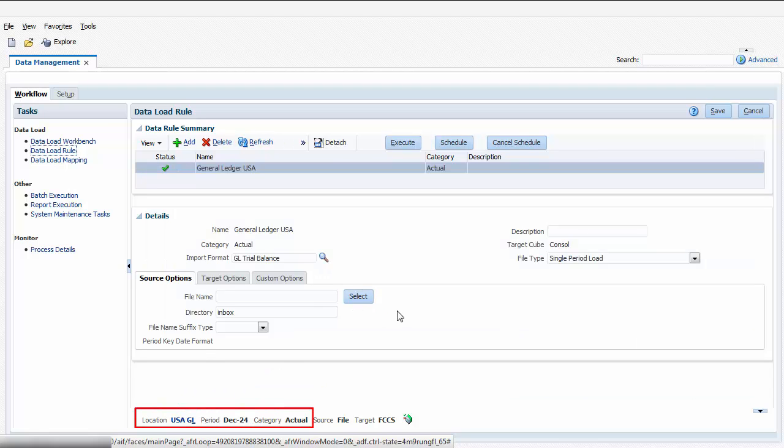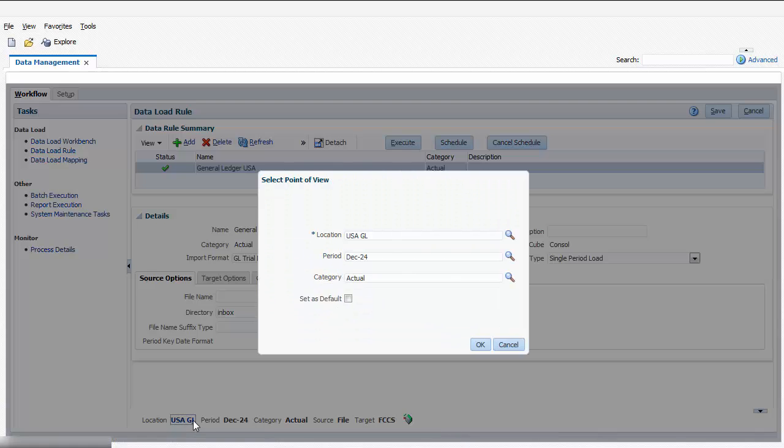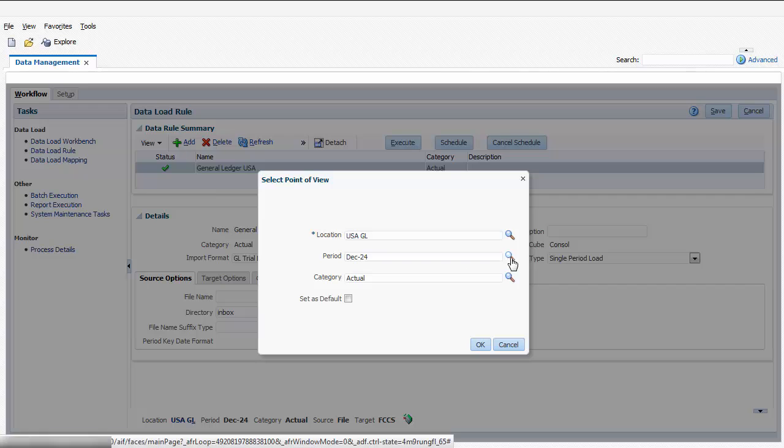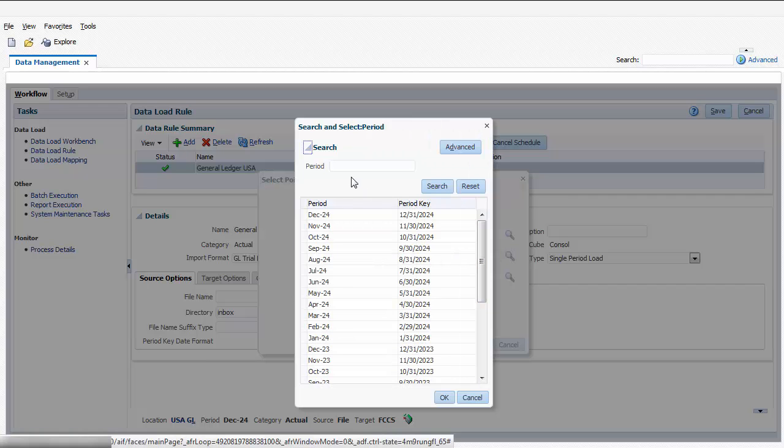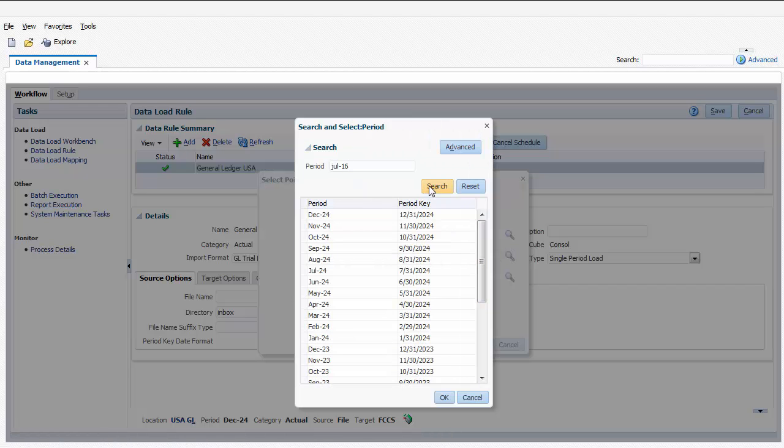First, use the POV to select the period and category for which to load data. I'll load data for July actuals.